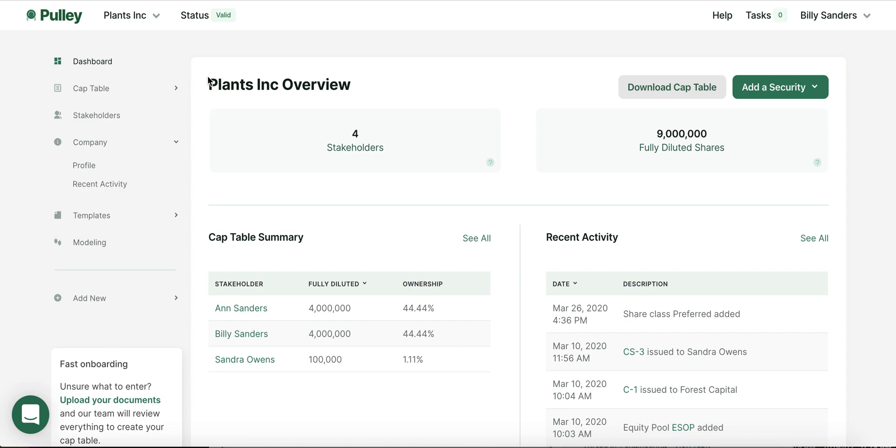What you see on the screen here is a sample company called Plants Inc. Plants Inc. currently has four shareholders. A shareholder is anyone that owns equity within your company, so that includes all your employees, your investors, as well as the founders. For Plants Inc., you have the two co-founders, Ann and Billy Sanders, as well as an early employee, Sandra.